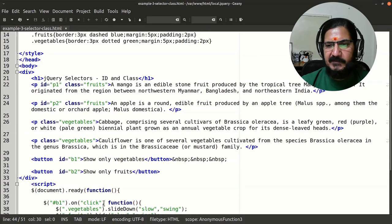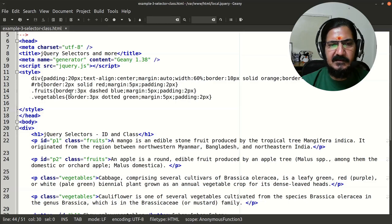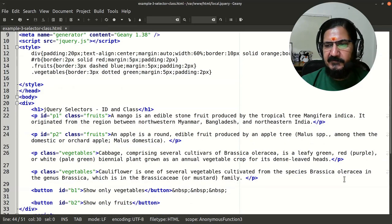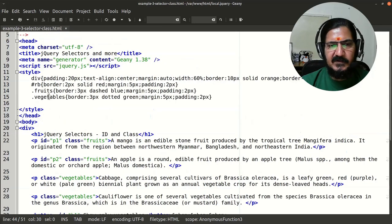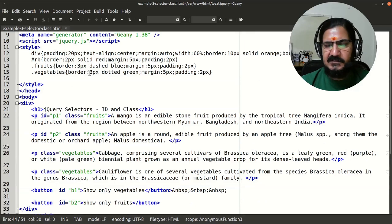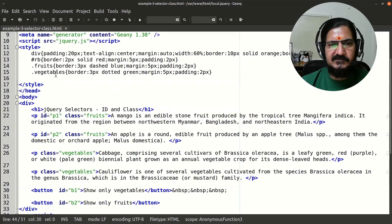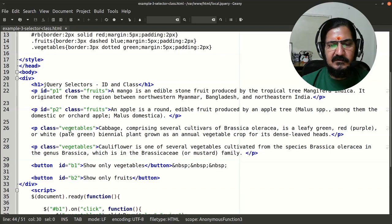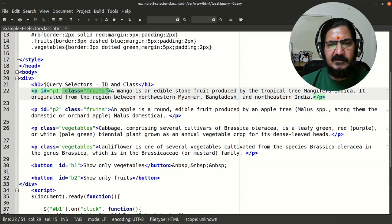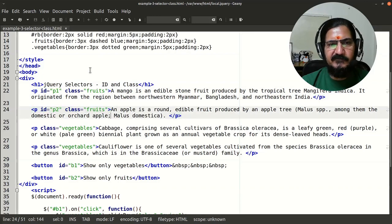We want to target multiple elements but not all of them. In CSS there is a concept of class — you can declare a class and when that class is associated with different elements, the particular CSS is applied. In this example I've declared classes called 'fruits' and 'vegetables'. There are four paragraphs: two about fruits and two about vegetables, each put into their respective classes.